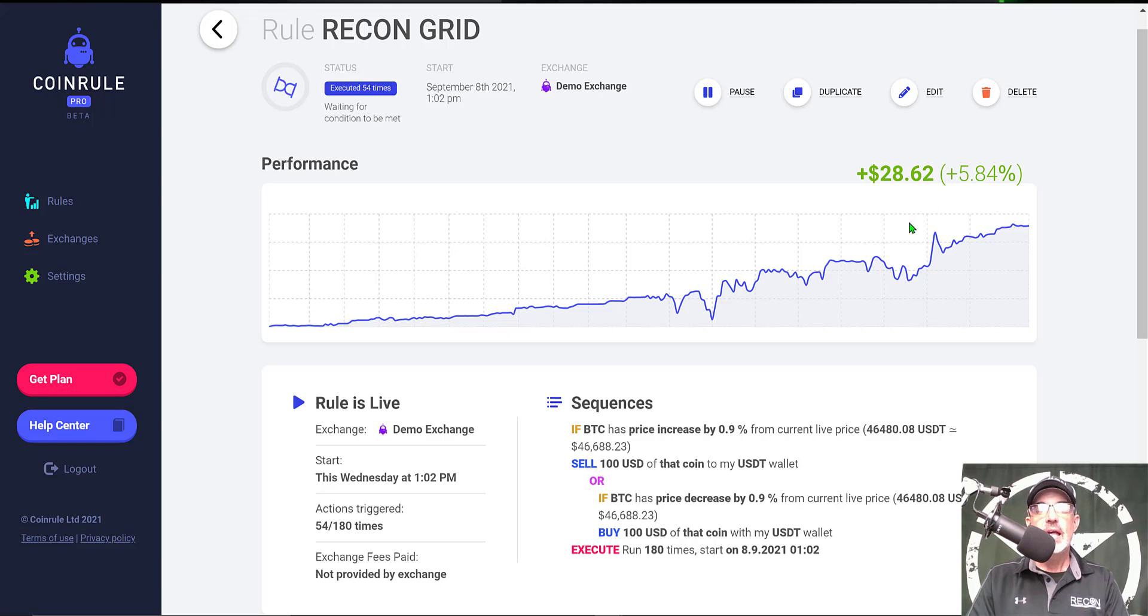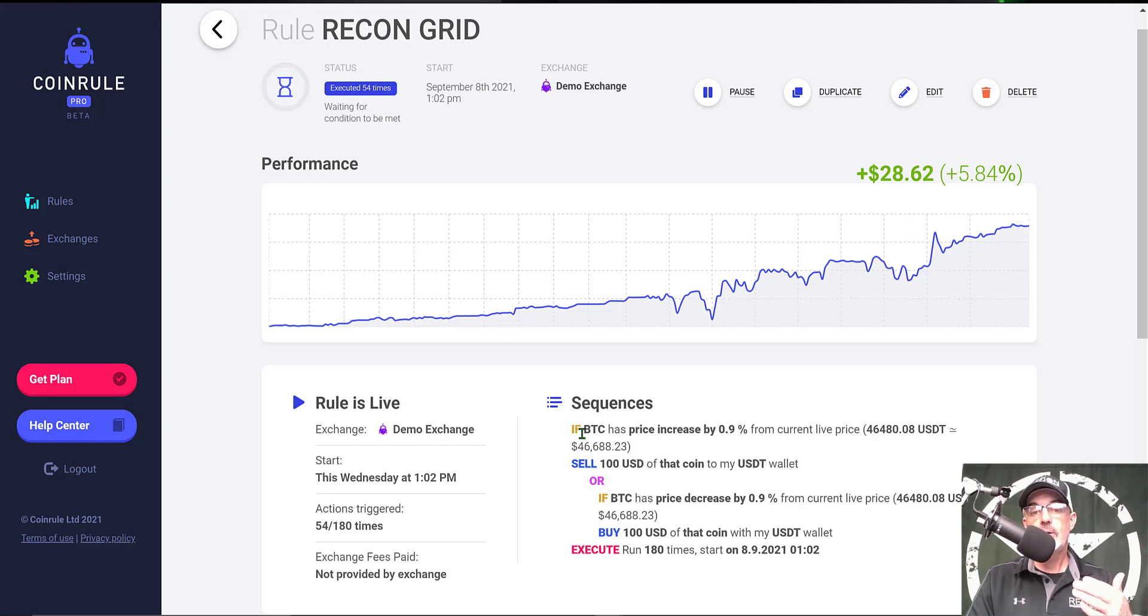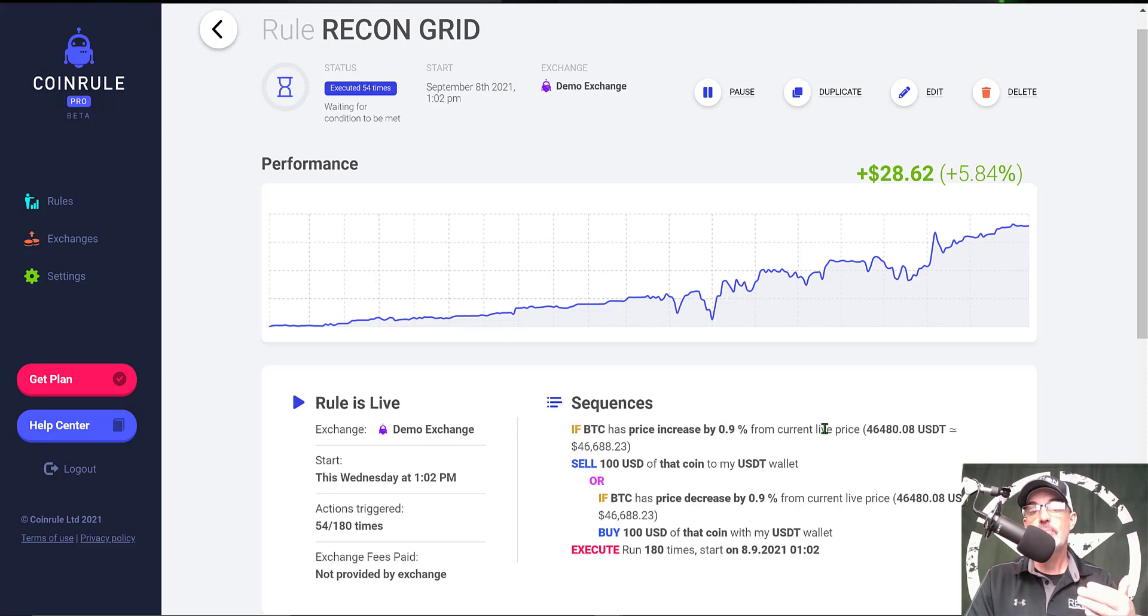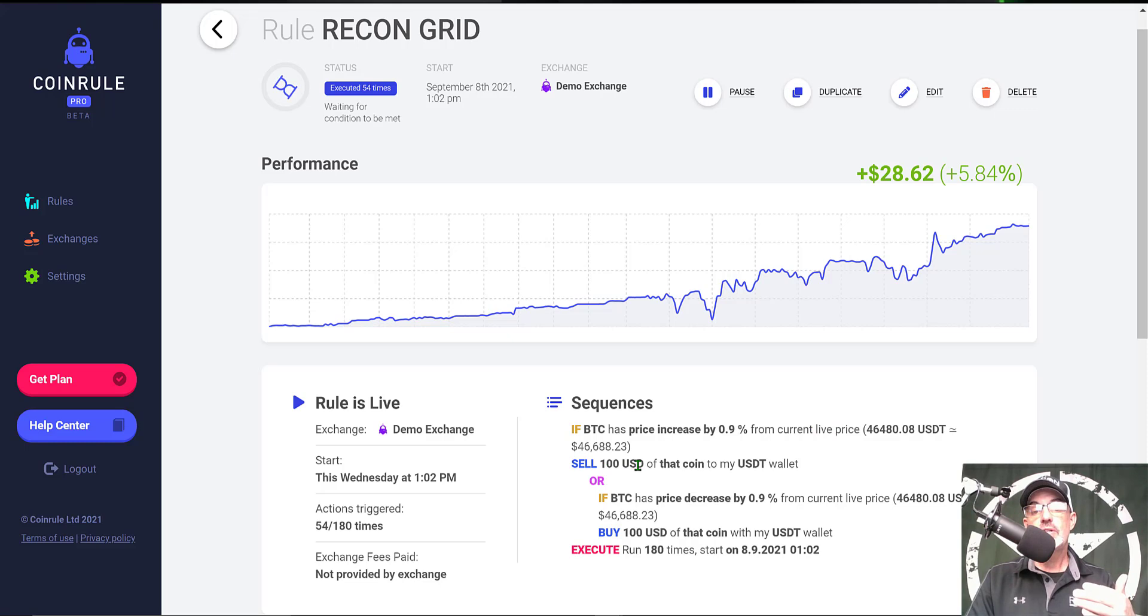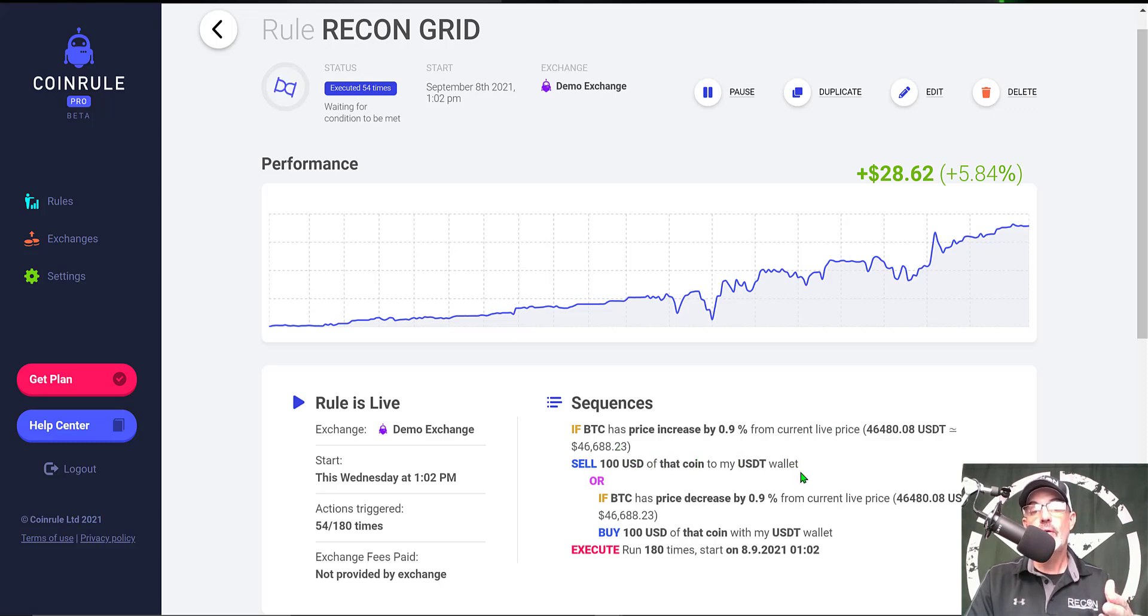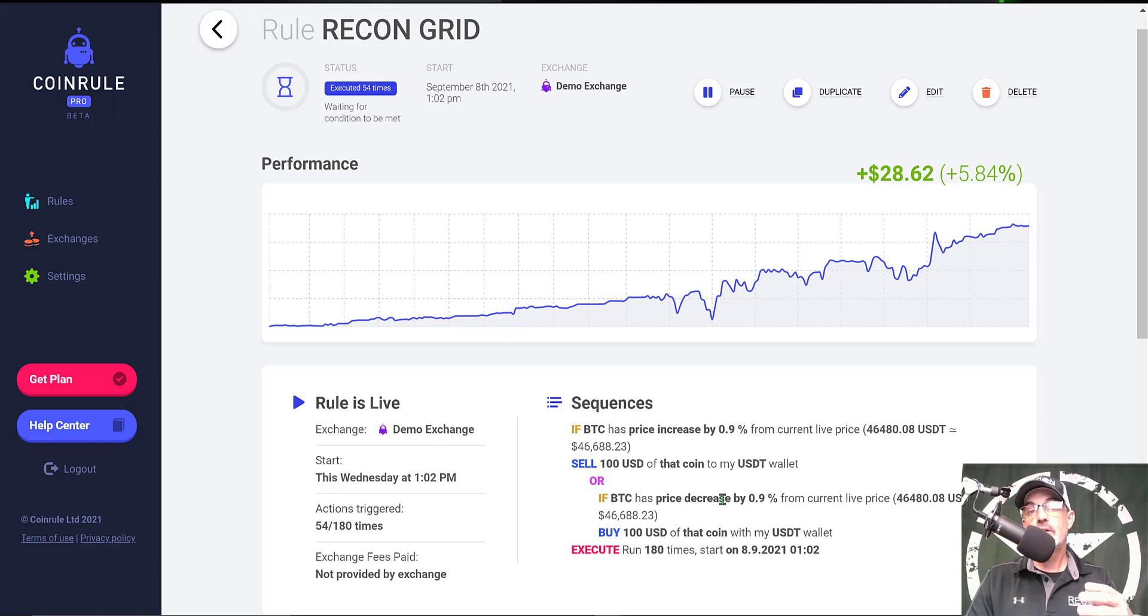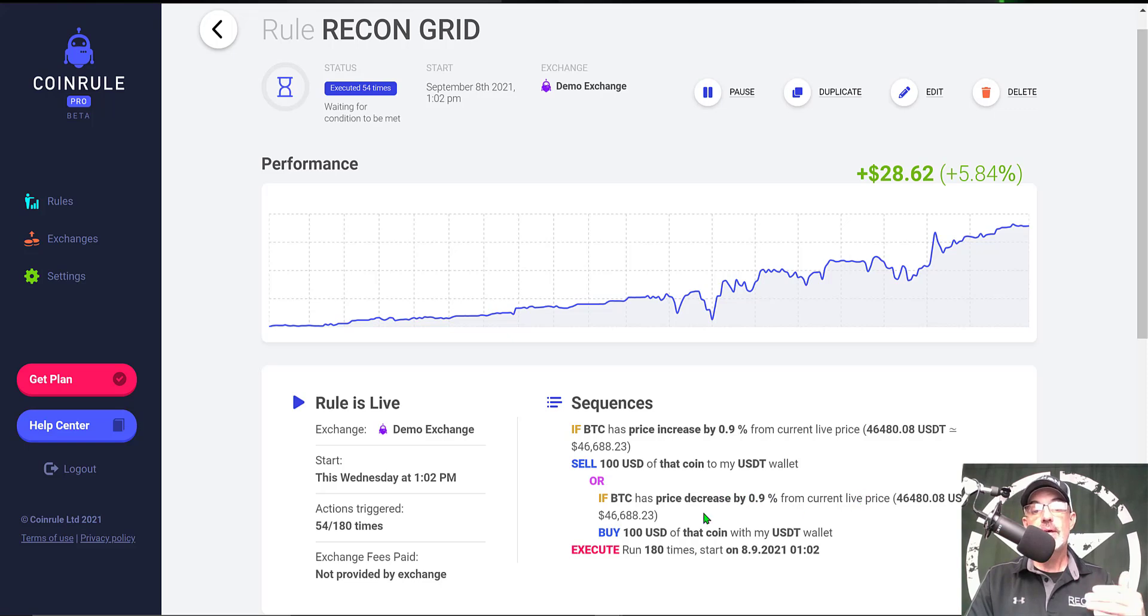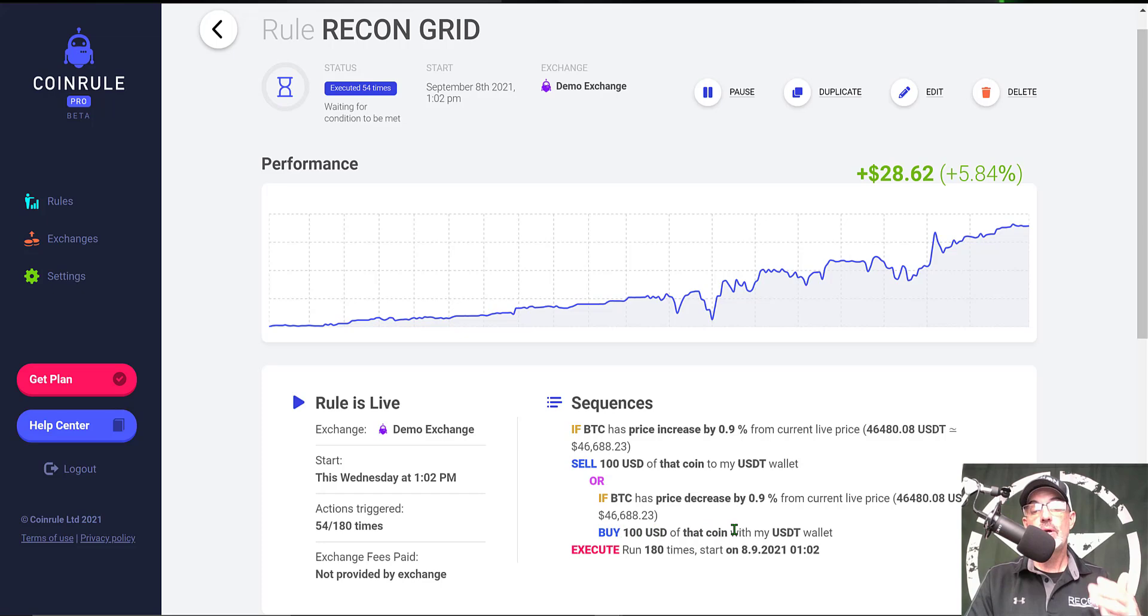My rules were actually very basic. If Bitcoin has price increase of 0.9 percent from current live price, then sell 100 USDT of that coin being Bitcoin to my USDT wallet. Or if Bitcoin has a price decrease by 0.9 percent from the current live price, then buy 100 USD of that coin with my USDT wallet.